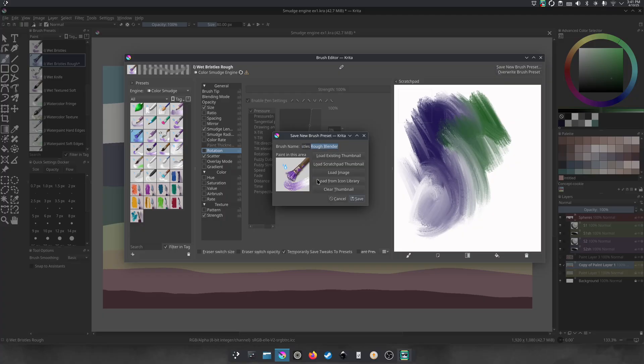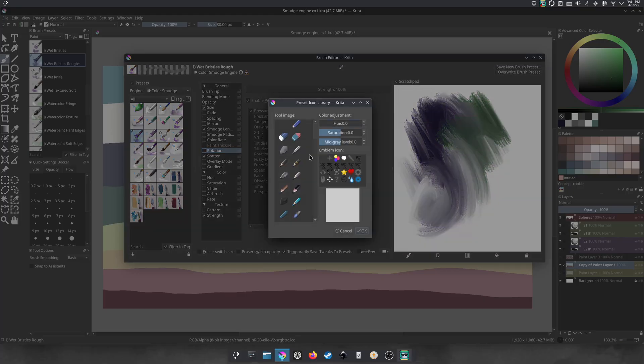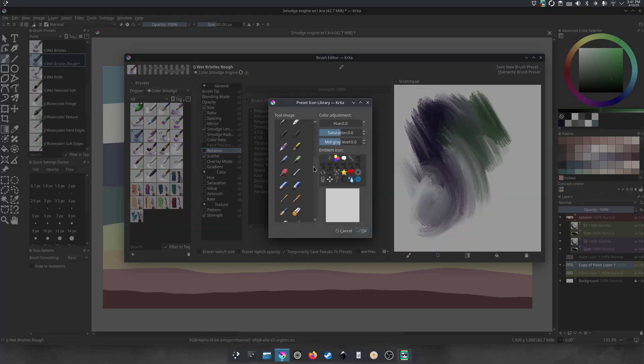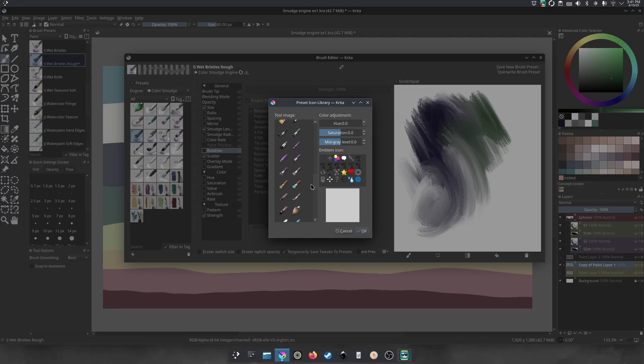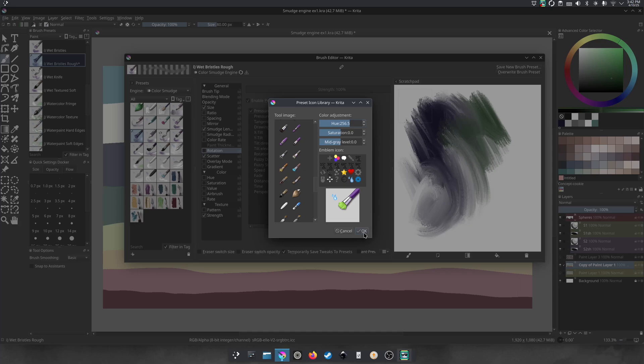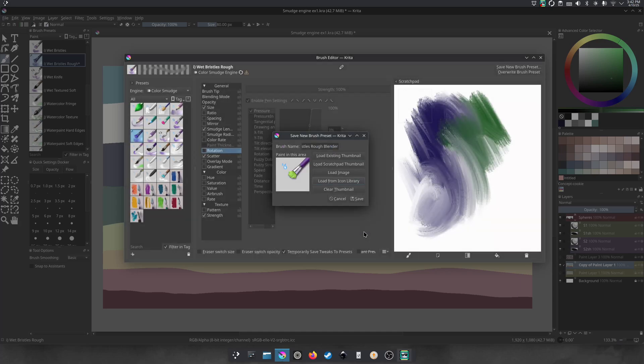We should probably change the icon as well, just so that we know what it is. Go to load from icon library. And we'll just pick something. We could pick the same one and show that it's a blender. You can change the hue if you want, if you'll customize it. That's a good one, I like that. Let's do that. Press okay. And then we know that's the brush. And then we'll press save.